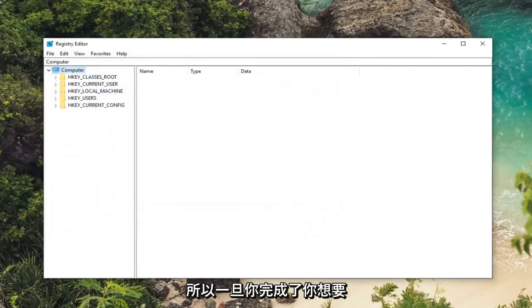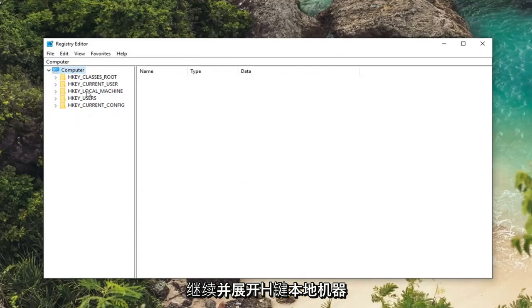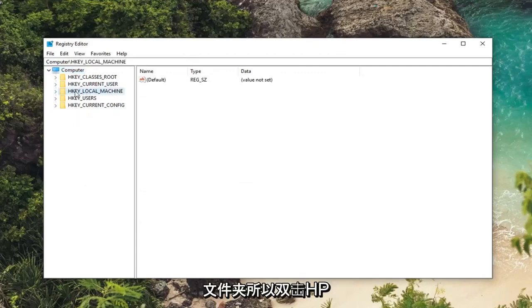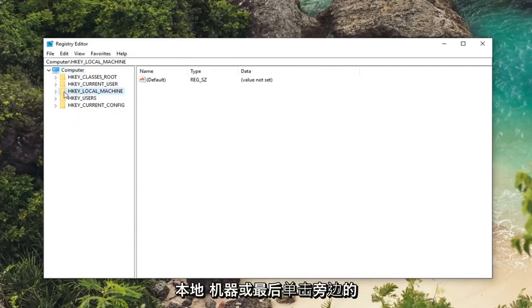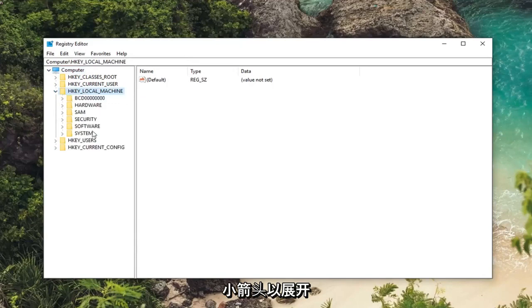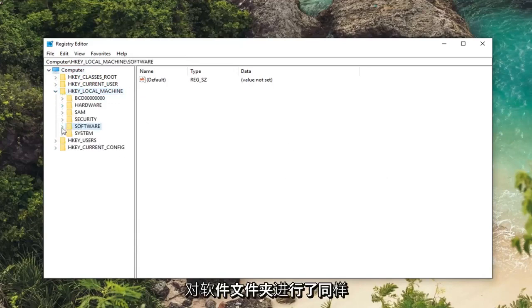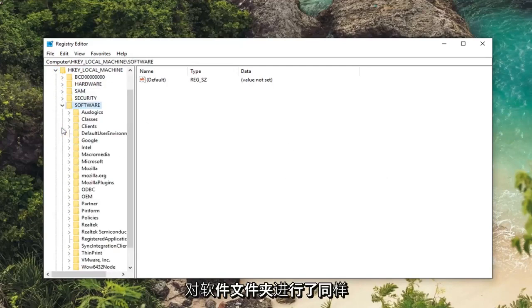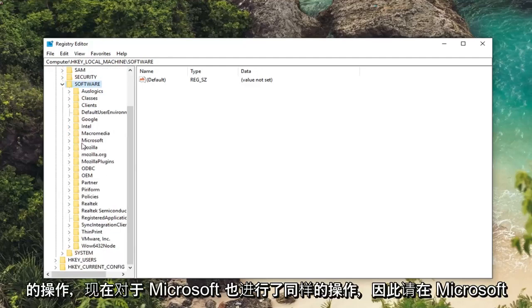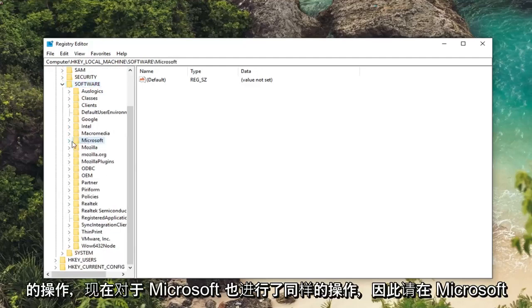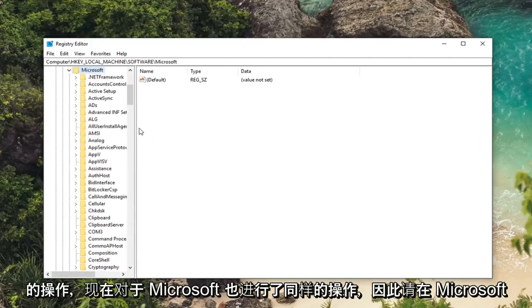So once you've done that you want to go ahead and expand the HKEY_LOCAL_MACHINE folder. So either double click on HKEY_LOCAL_MACHINE or left click on the little arrow next to expand the drop down. Then you want to do the same thing for the software folder. Now same thing for Microsoft. So expand Microsoft.